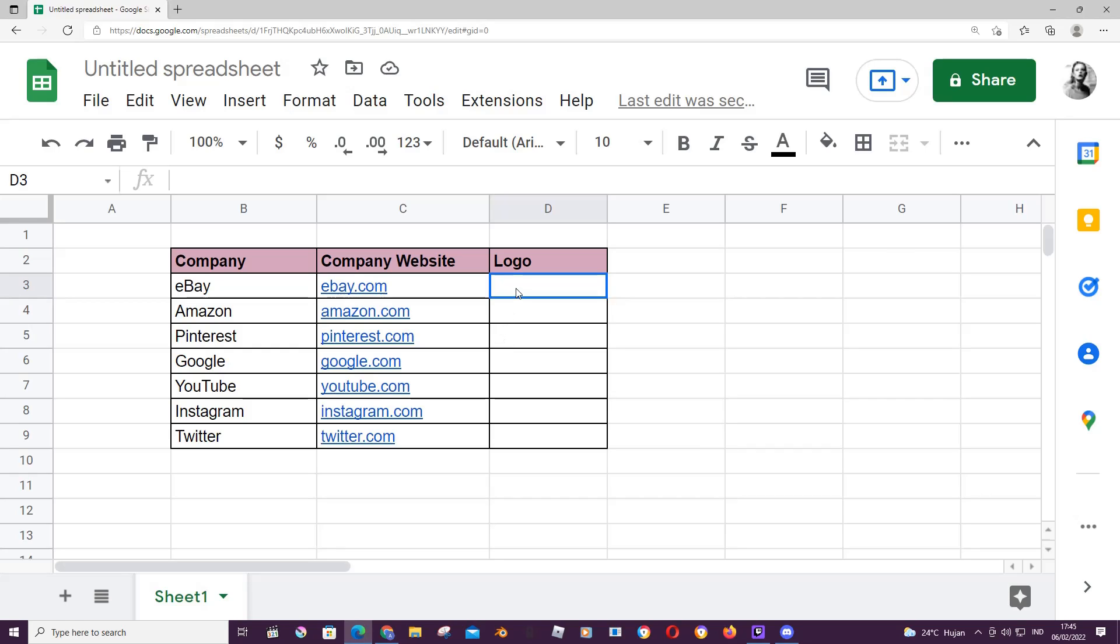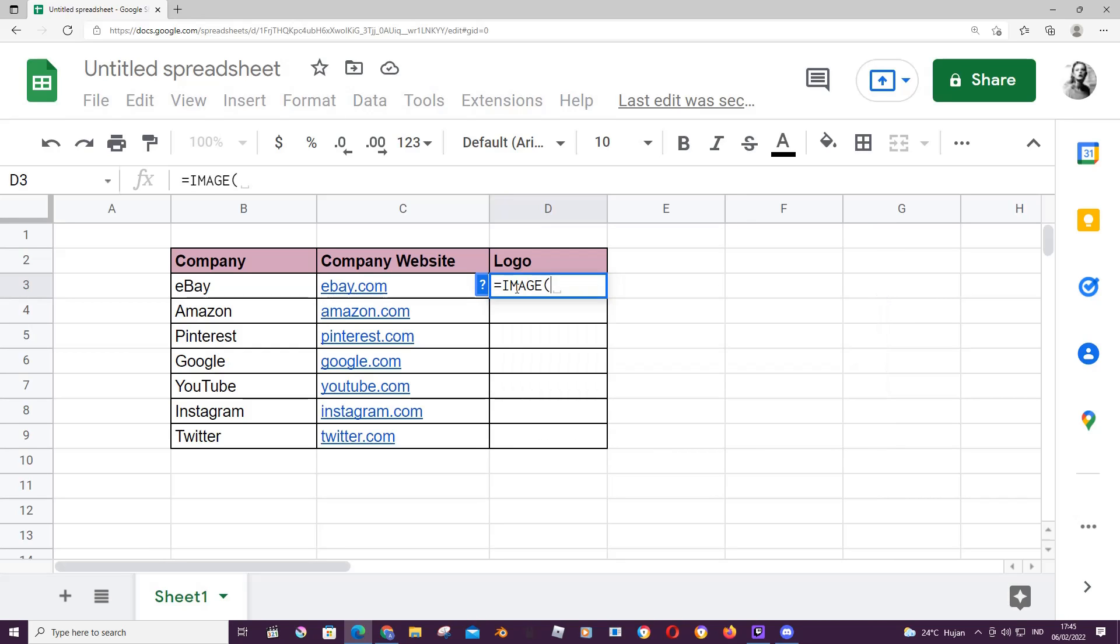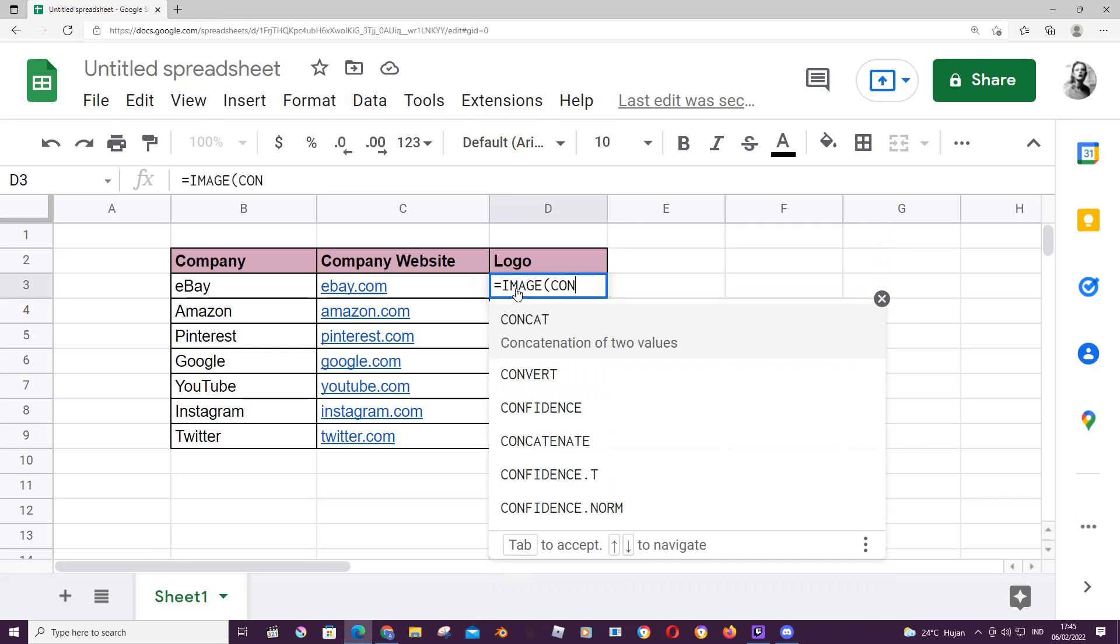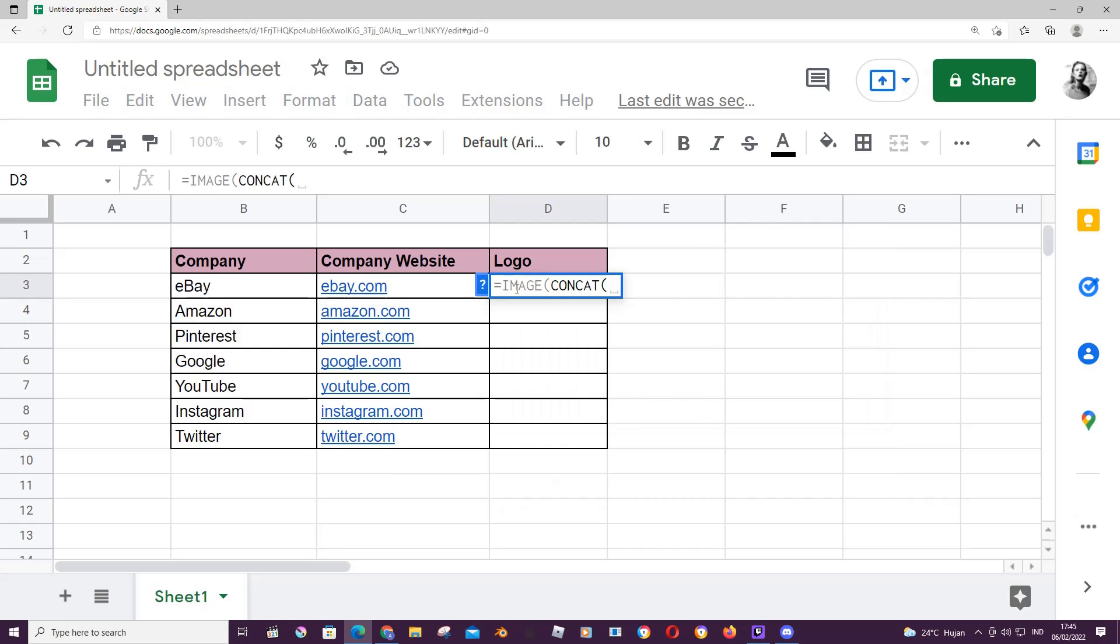you're going to go to the logo cell and type this formula in: the equal sign, image, parentheses, and you're going to want to type in CONCAT, and then another parentheses,